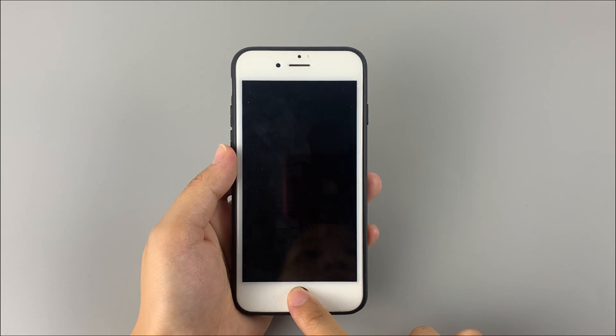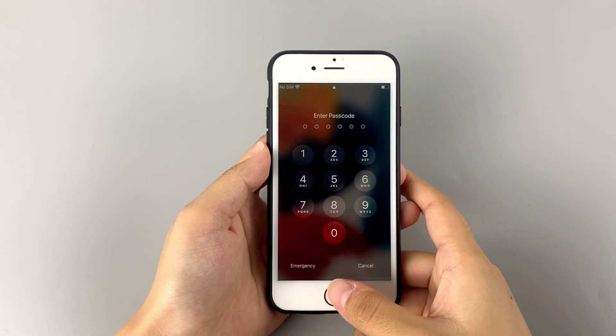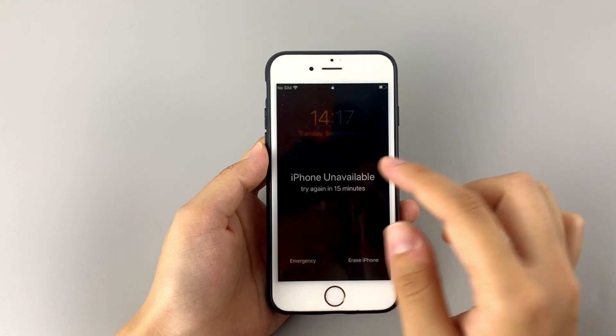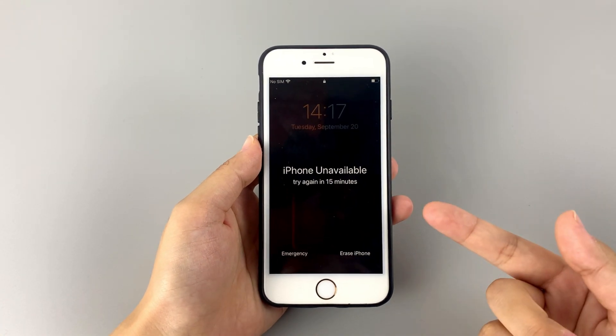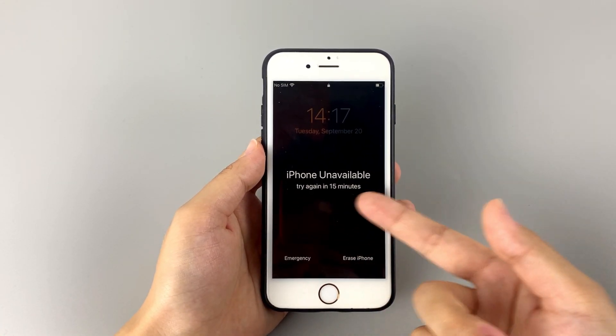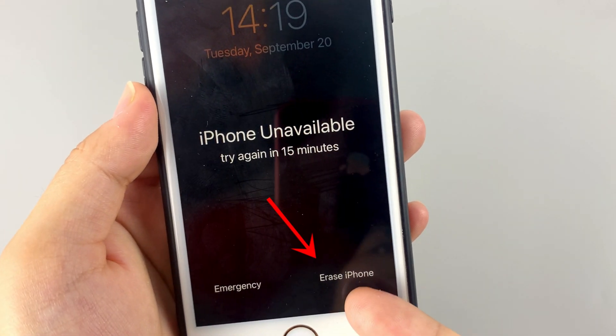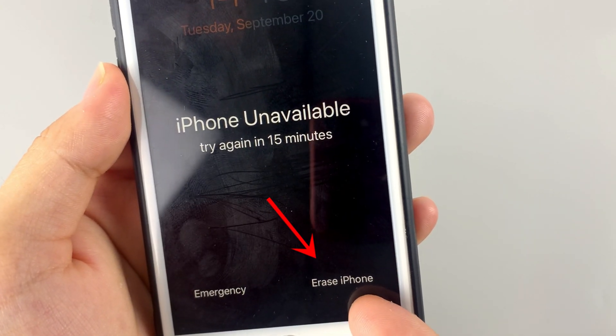The Erase iPhone feature, which was released on iOS 15.2 and later iOS devices, allows you to bypass the lock screen with a few simple clicks. On the iPhone you need to bypass the passcode, keep entering the wrong passcode several times. Your iPhone will display 'iPhone Unavailable.' When the waiting time reaches 15 minutes, you will get an Erase iPhone option on the bottom right corner of the screen.